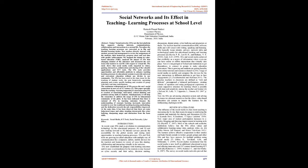The SNS tools provide opportunities an affordable platform to enhance teaching learning processes in educational systems to provide universal and convenient education without any divides in our community. The SNS has been used in the classroom for tracking of student work, post-homework, upcoming planning, and events, specific hashtag and creation of group with their real-time contributions.